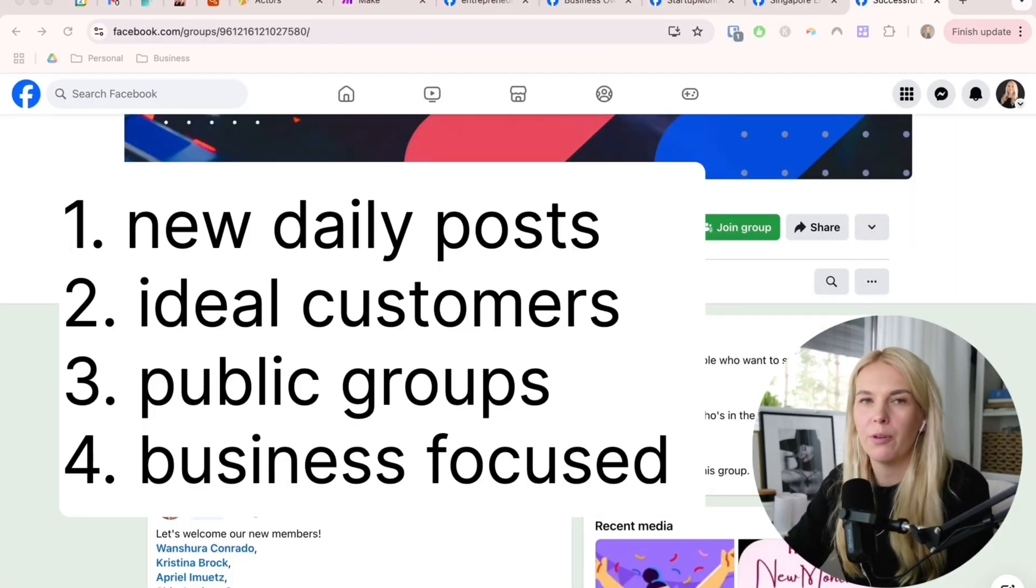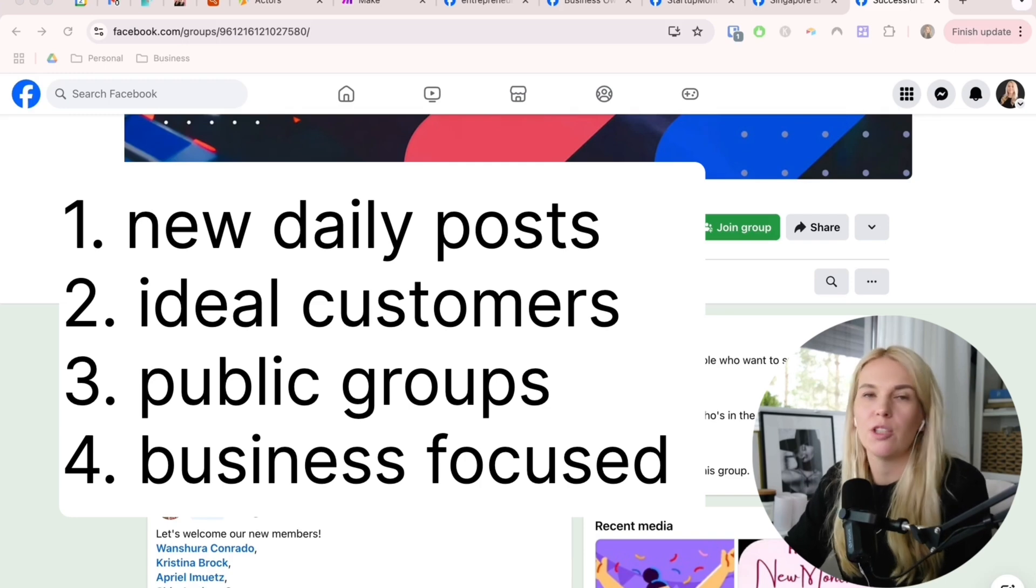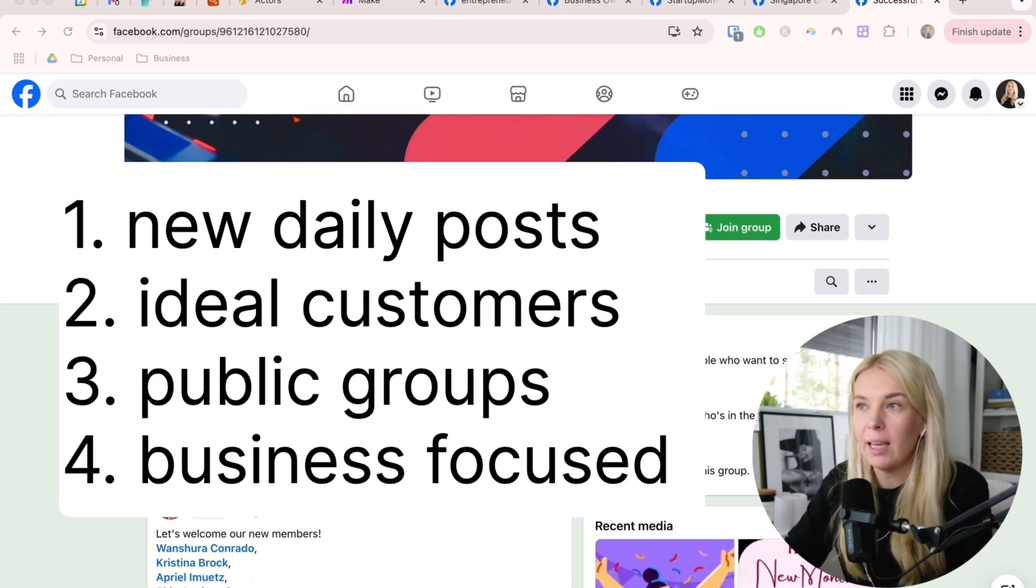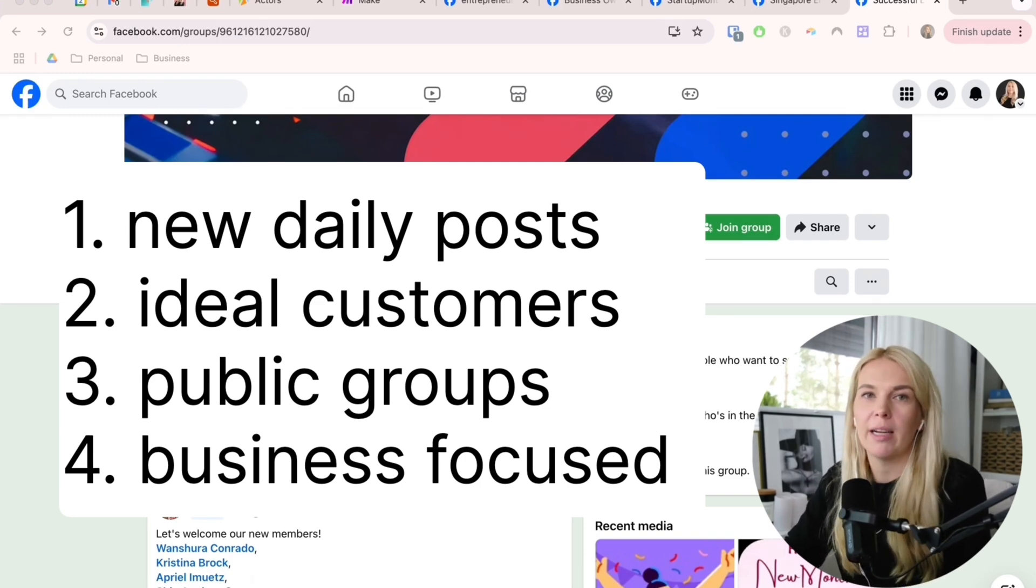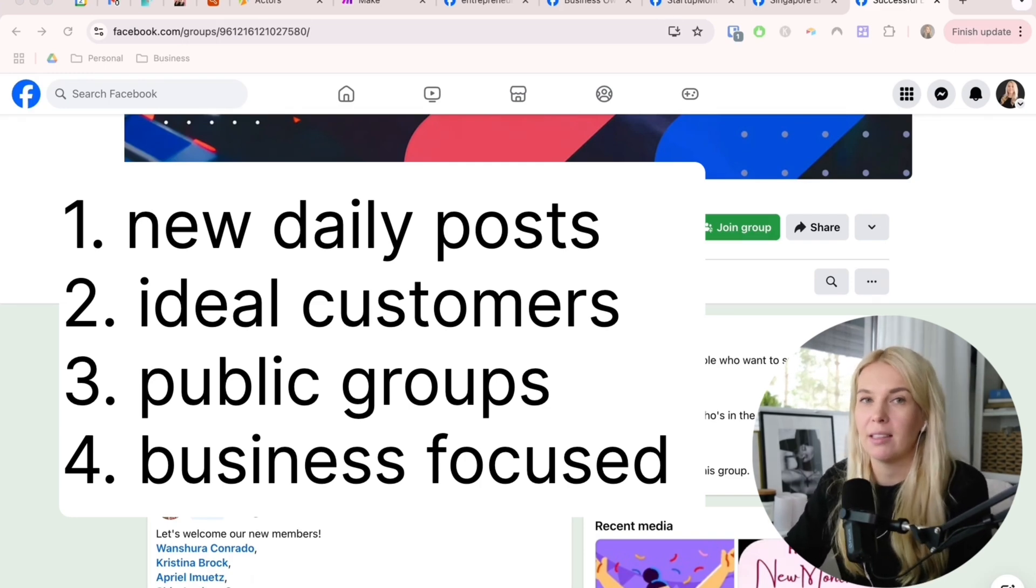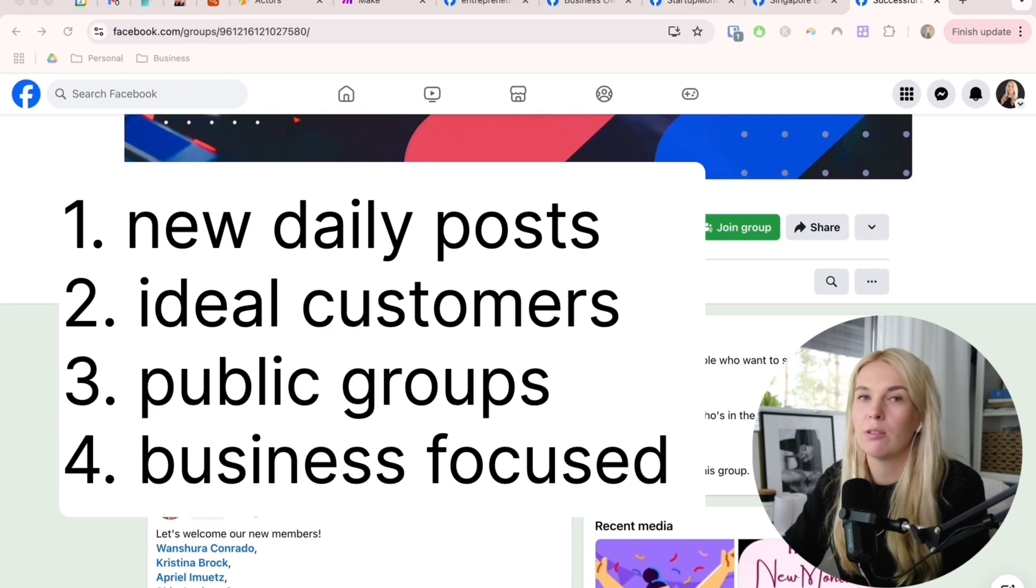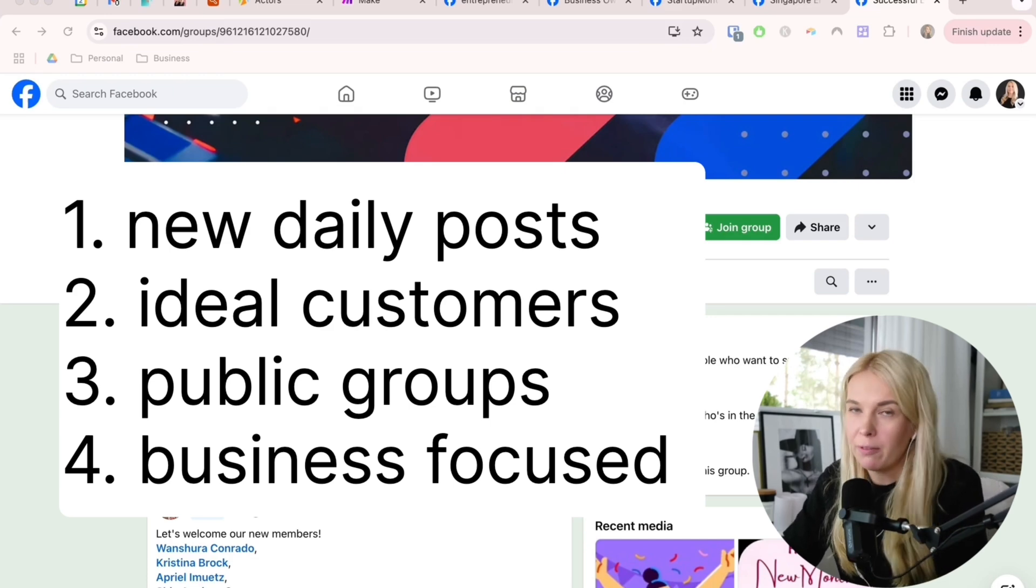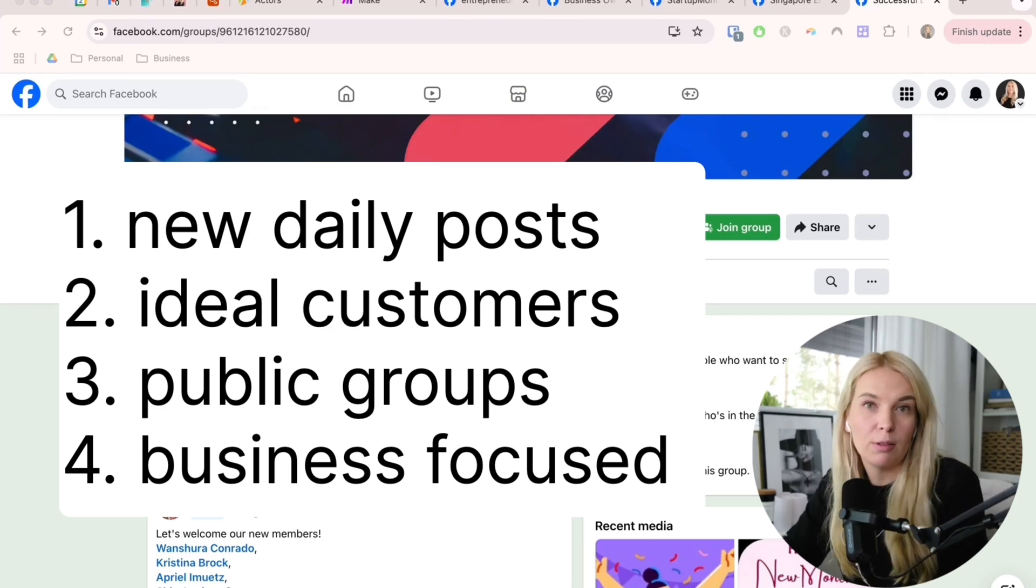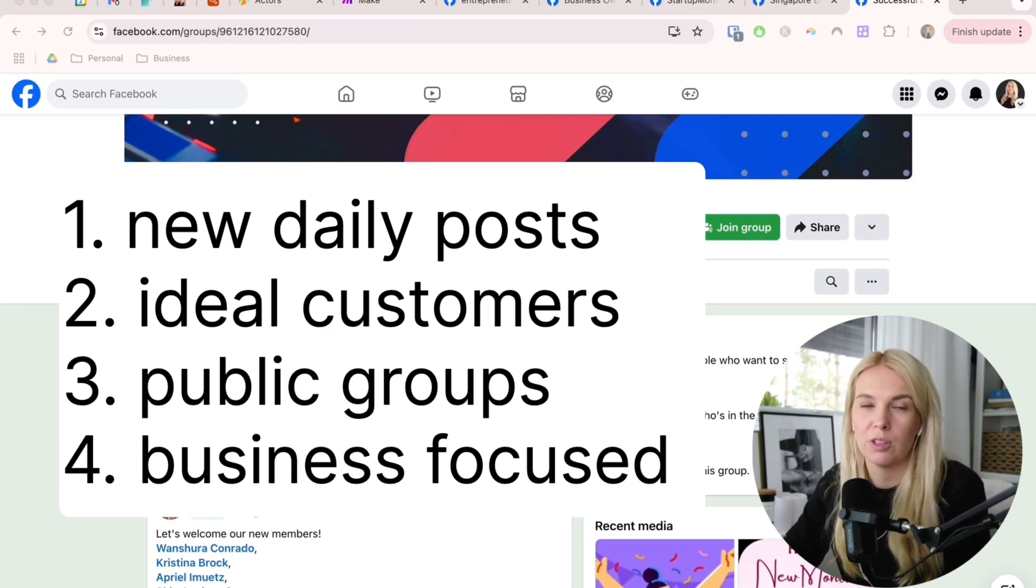Basically what you want to focus here is that you're picking groups that have new posts every day, that your ideal customers are active in this group, and the groups have to be public for this to work. It's good if it's business-focused talk and not just spamming.